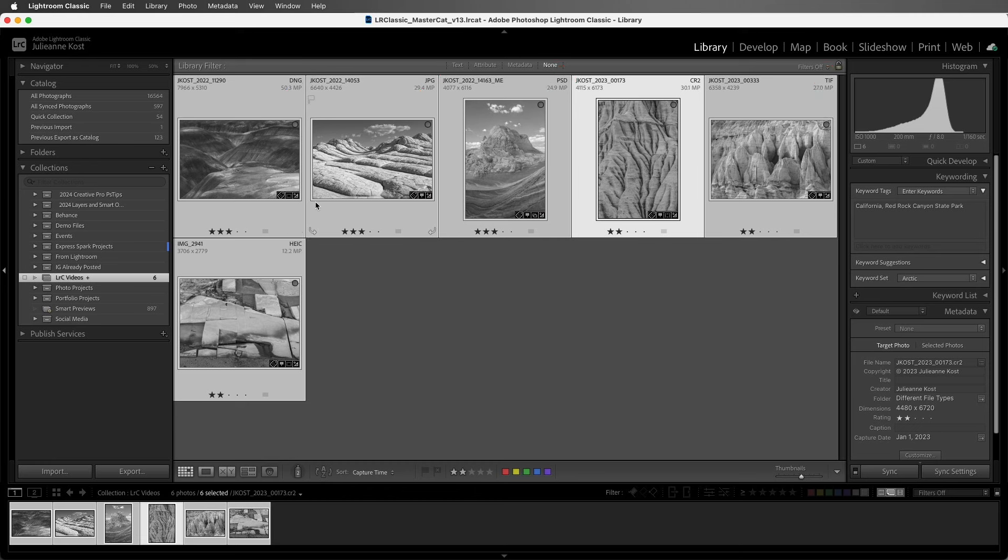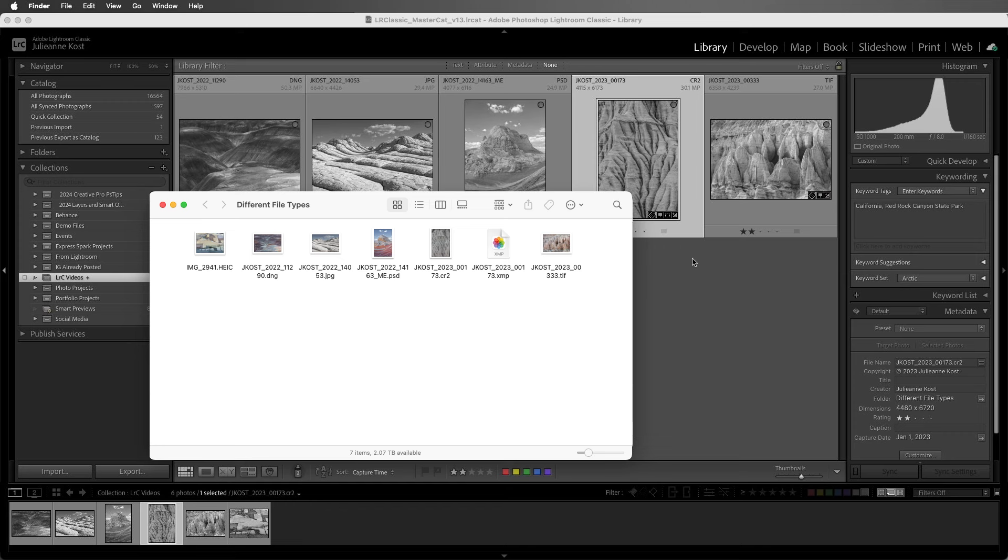We can right-click or Control-click on Mac to view this image in the Finder or in Explorer. Here we can see all of the original files that now have the information stored in them, as well as the proprietary RAW file and the XMP sidecar file.